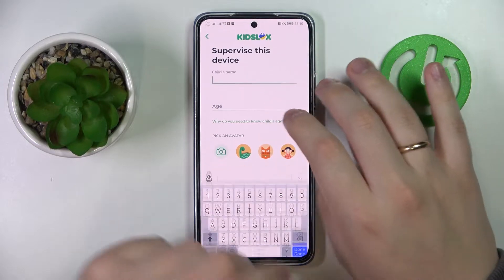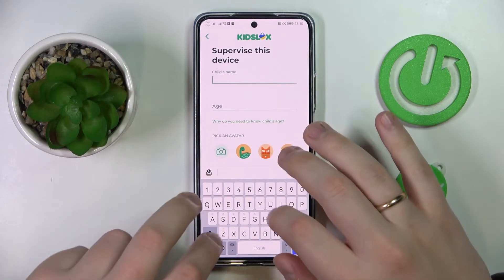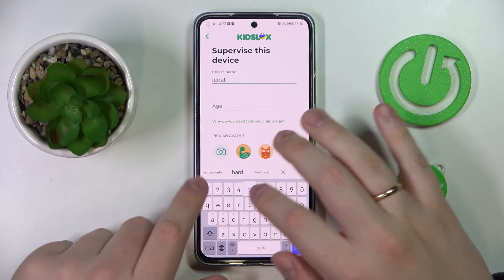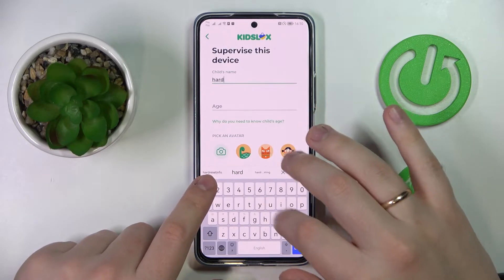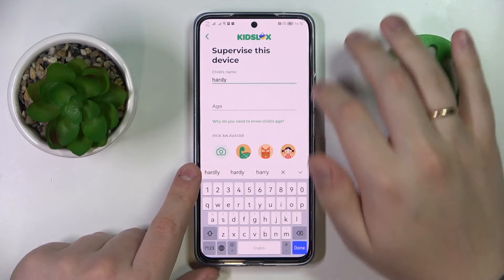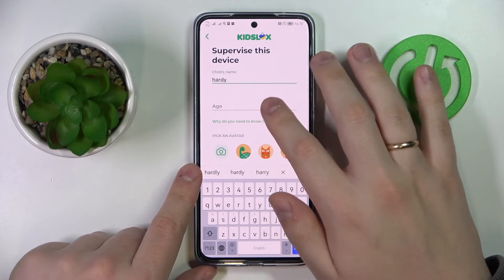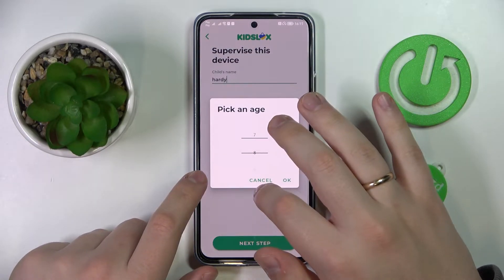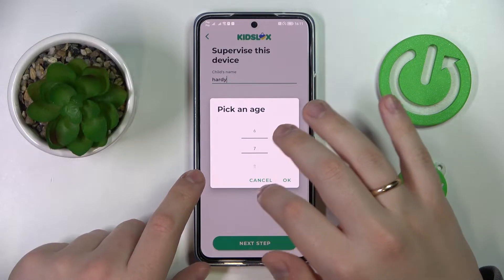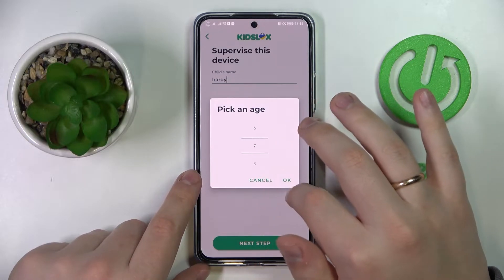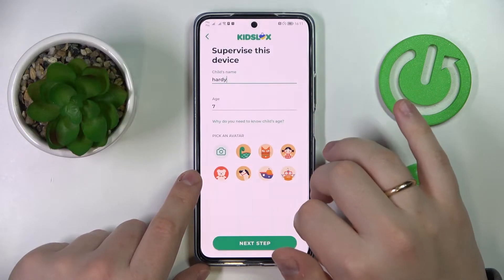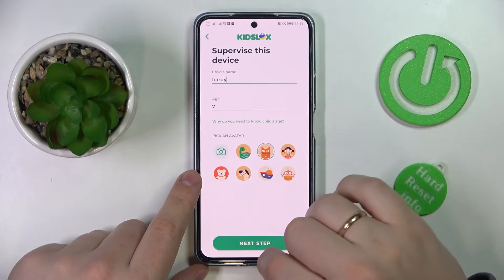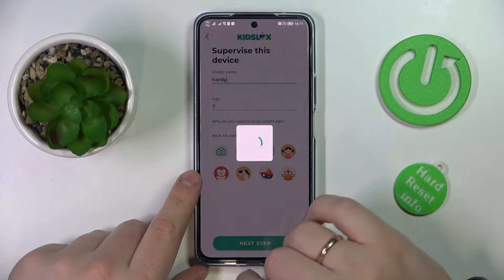From here you need to enter the child's name that you're going to supervise. I'll name the child 'Hardy', set the kid's age to seven, and pick an avatar.